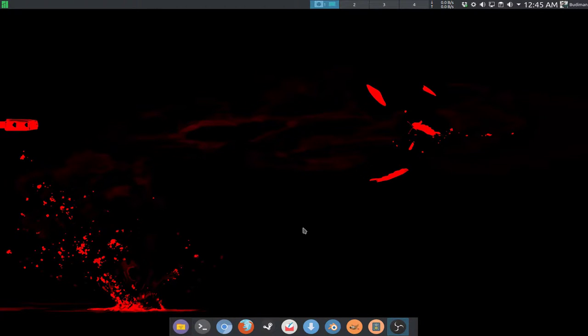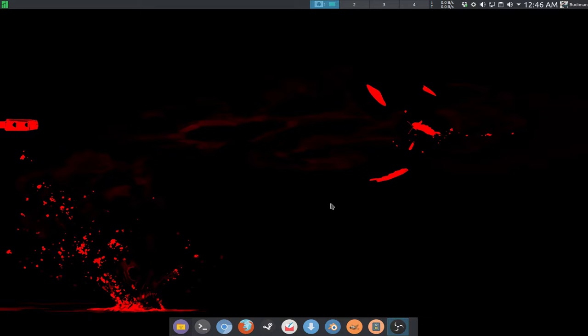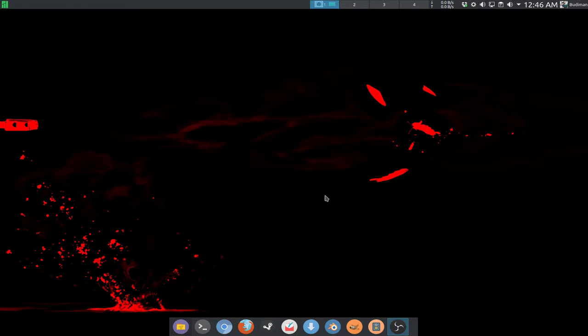Hey guys, first of all thank you for clicking on my video. In this video I'm going to show you the results of the benchmark that I made using Phoronix Test Suite. In this benchmark I will compare three different kernels from Arch Linux.